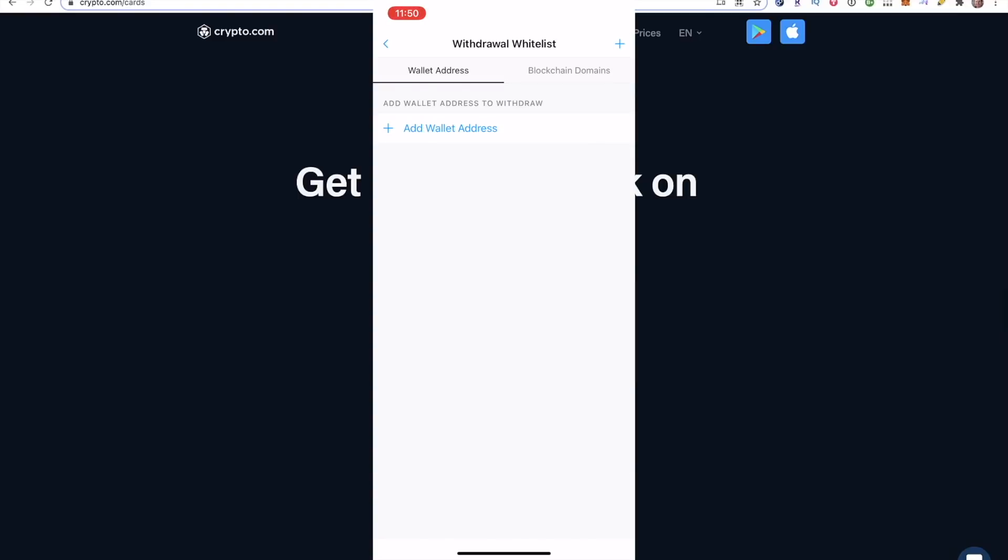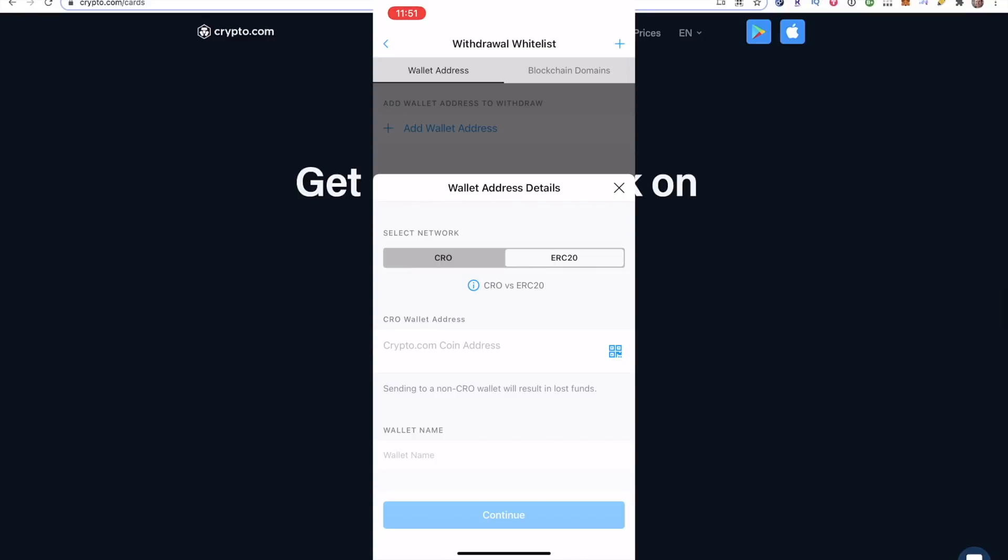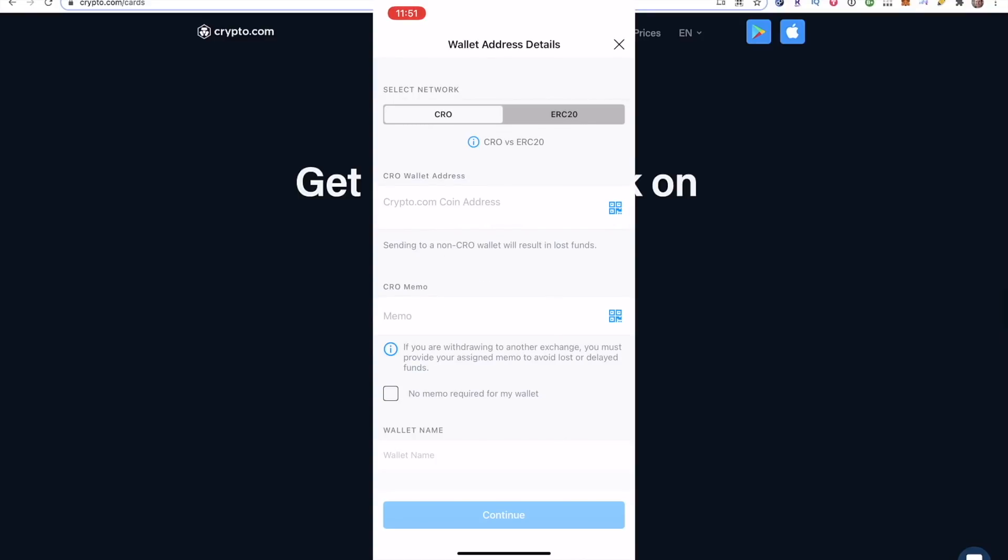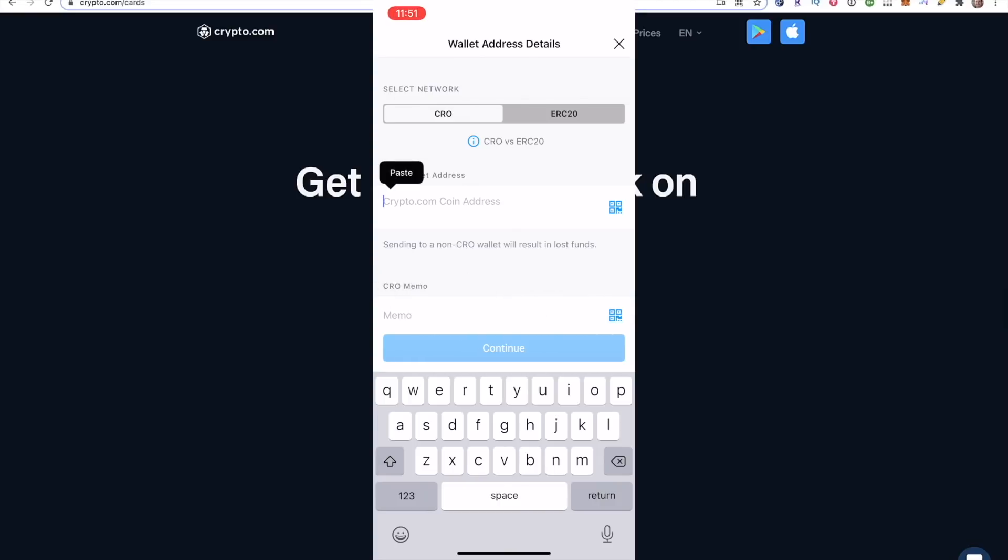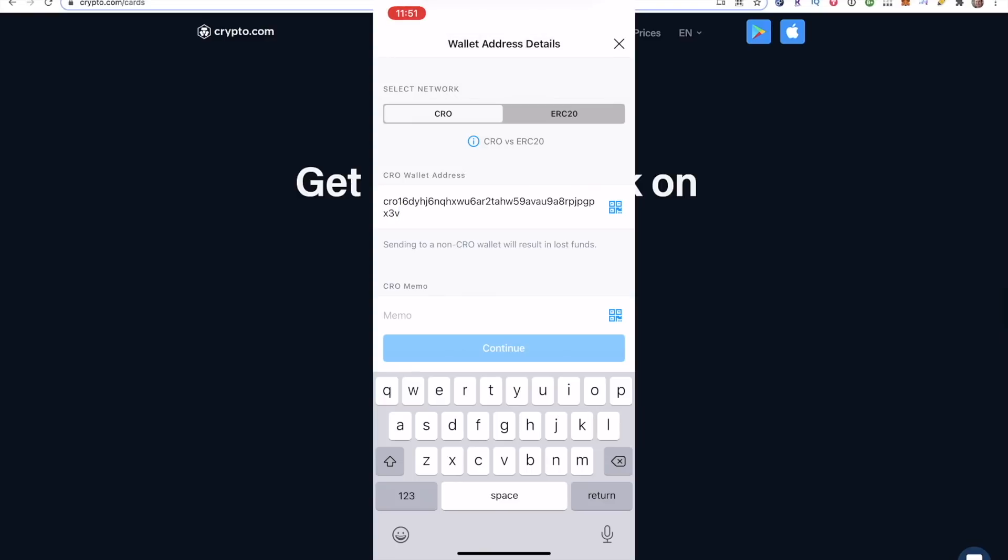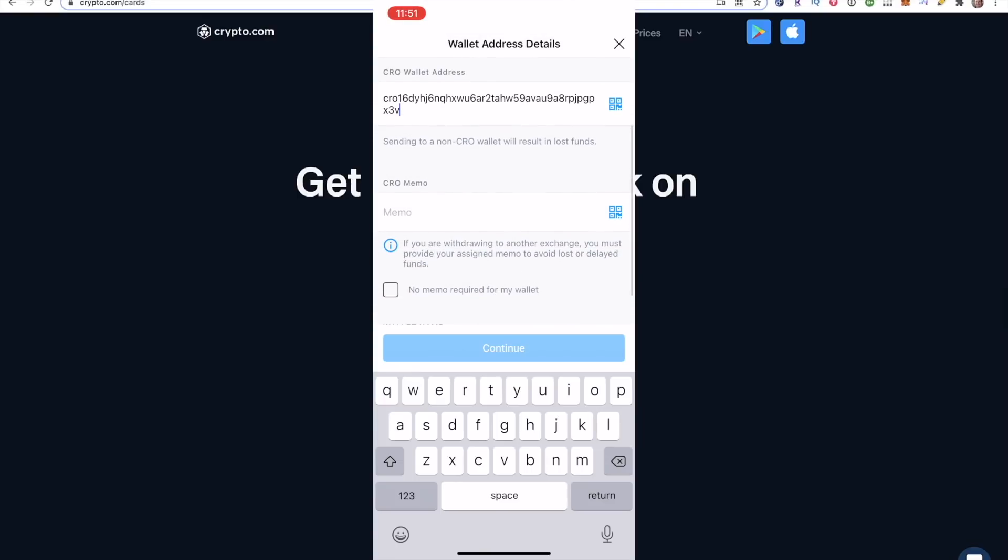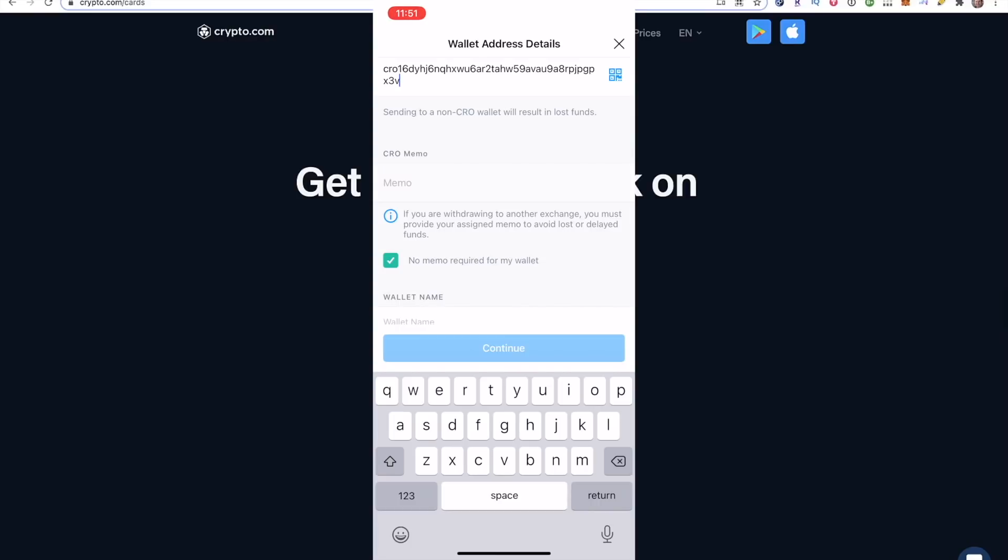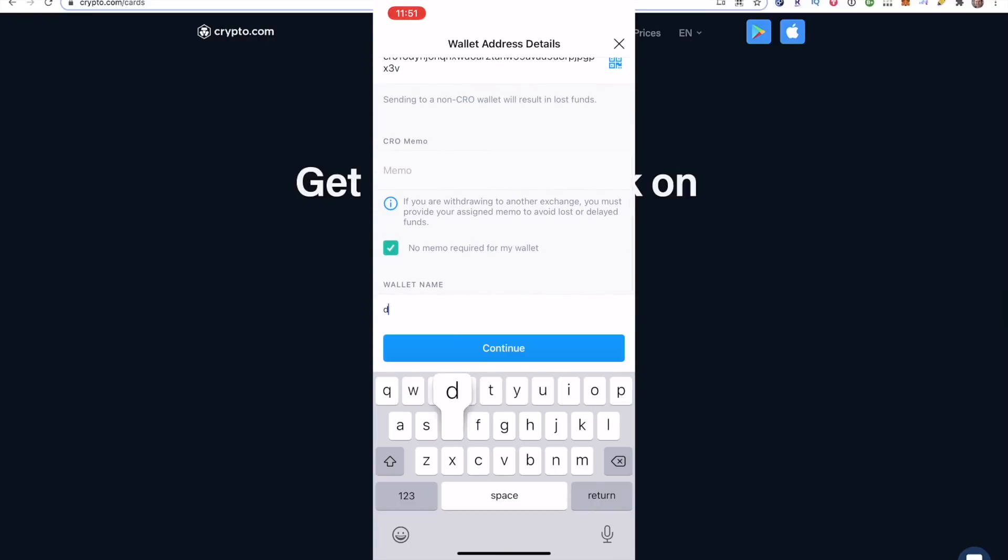Now you need to whitelist this address that you just copied. So click add wallet address, and it automatically defaults to CRO on the top. Just make sure it says CRO there. It's not on ERC20. You want to click CRO on the top where it says select network. Now CRO wallet address, you'll click here and then you will just copy that long address you got from your DeFi wallet. Now you don't need to do a memo. You can click that box that says no memo required for my wallet. Then you can just name your wallet, you can just call it DeFi wallet, it really doesn't matter. Just put a name to it, then click continue.